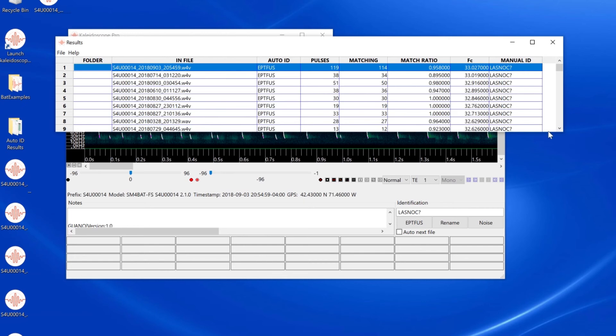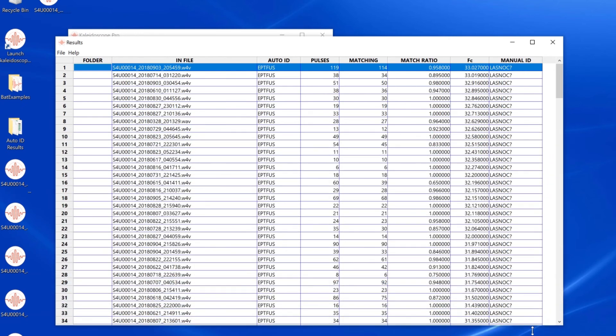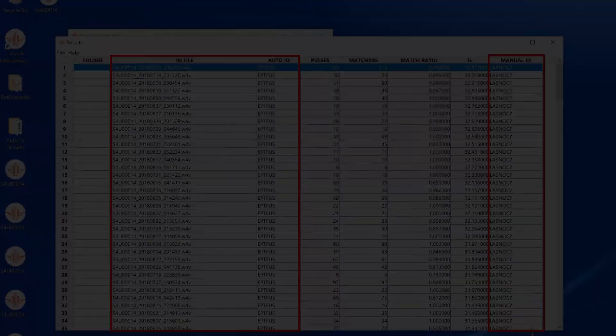So the results window is used to list and sort the original auto ID results, and the results window is also used to add manual ID notes to the underlying ID CSV file. Thank you for watching.